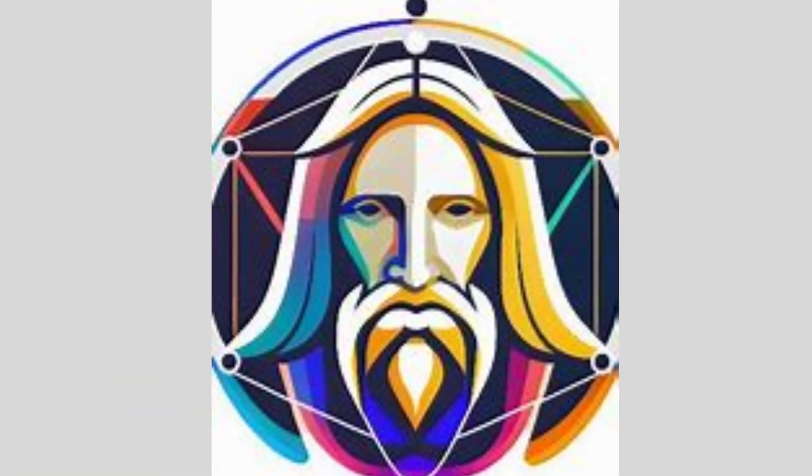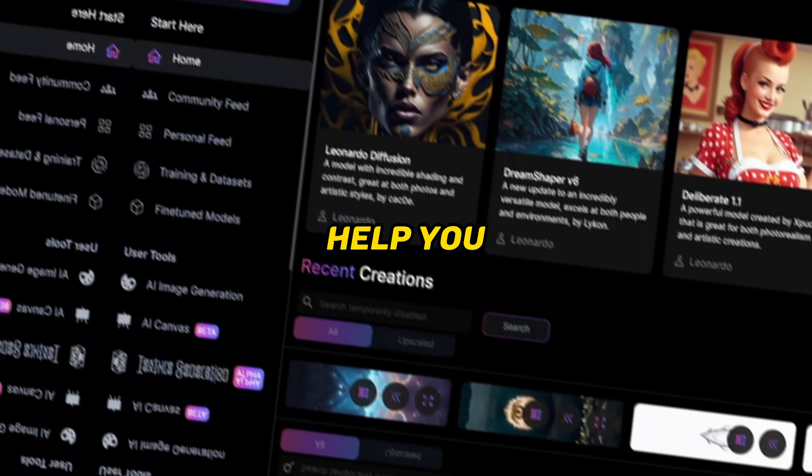Now we have to generate images for that we will use Leonardo AI. You can also use MidJourney, but you have to pay money to get access. That's why I use all free AI tools to help you.